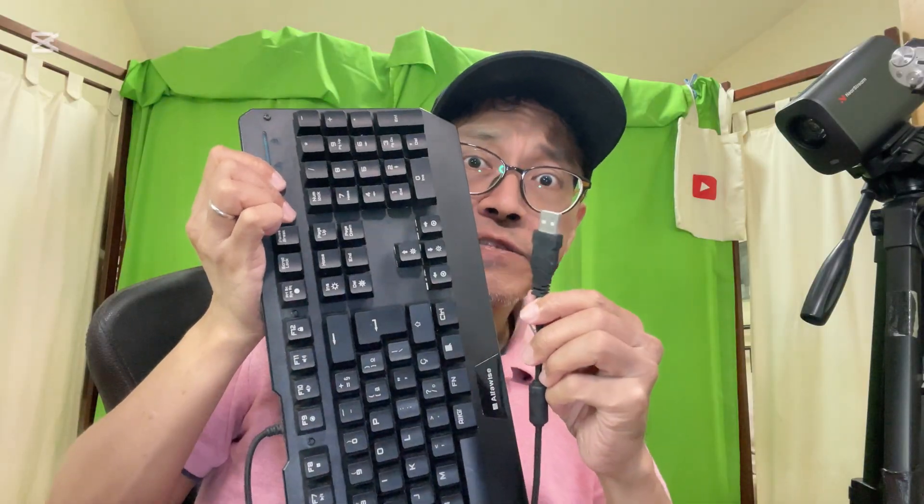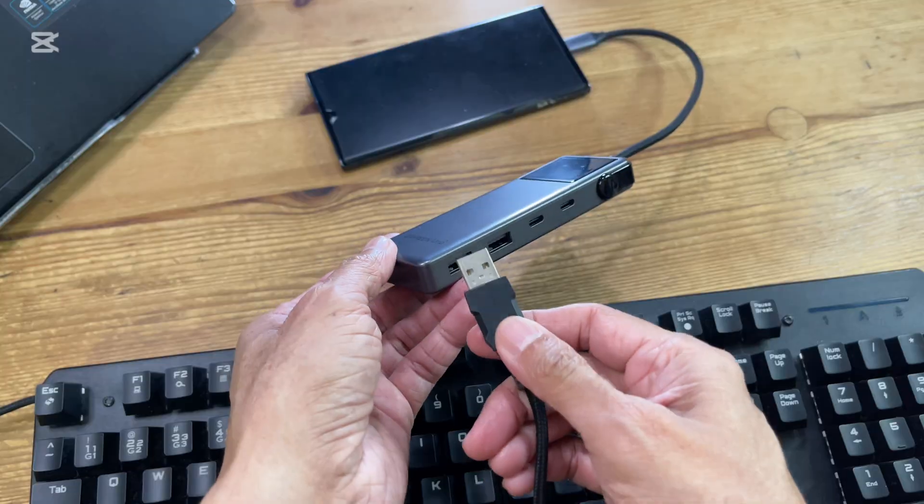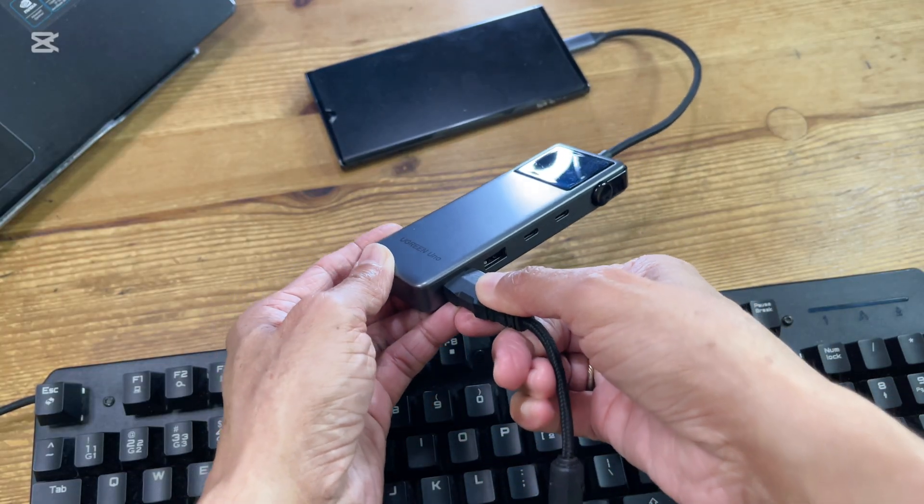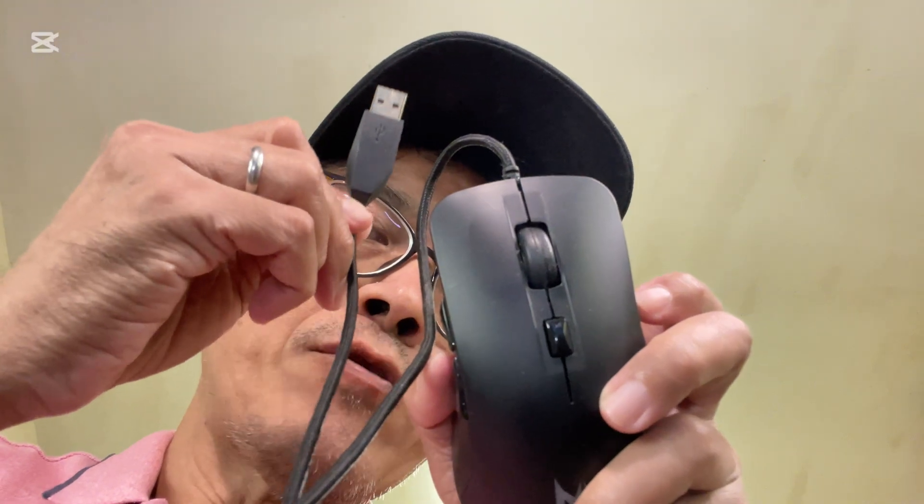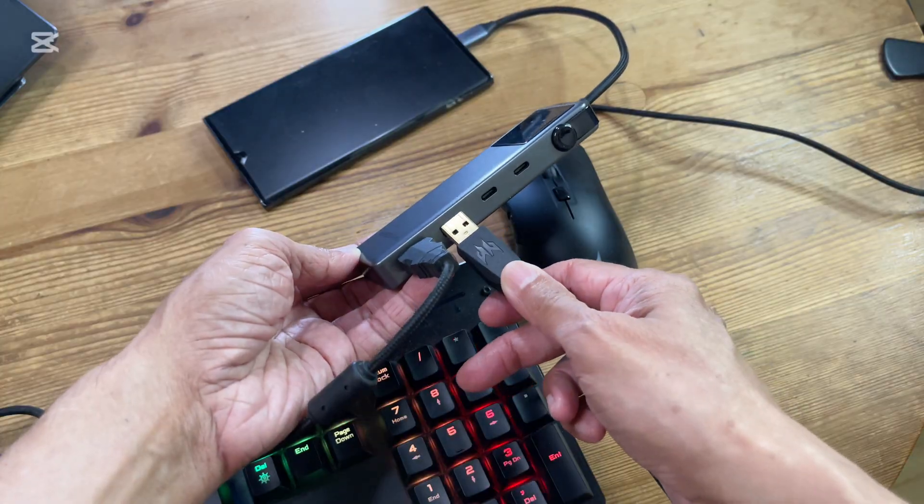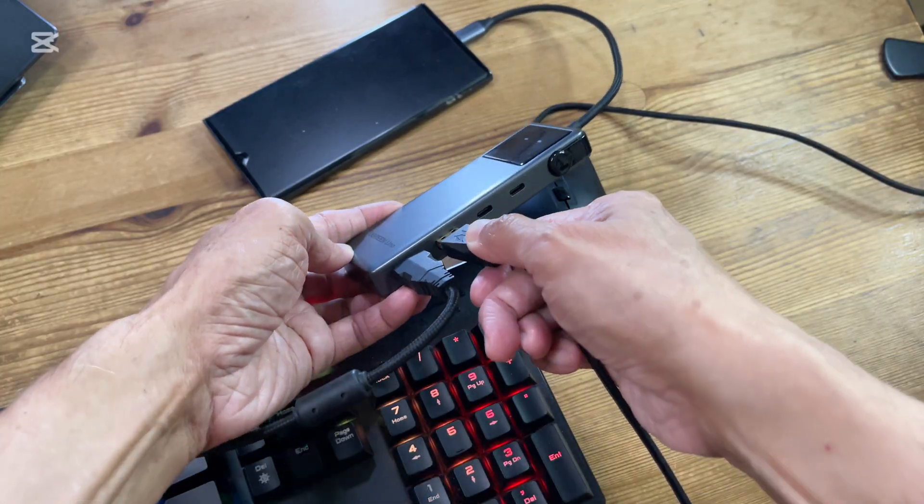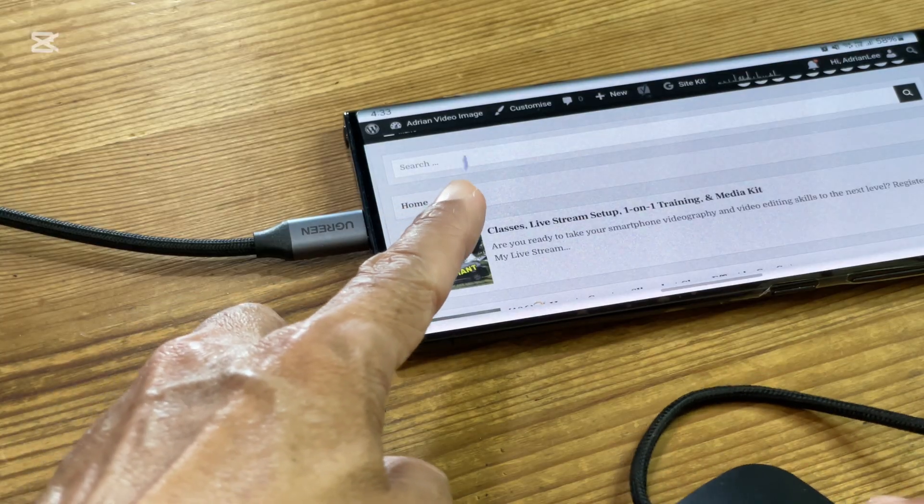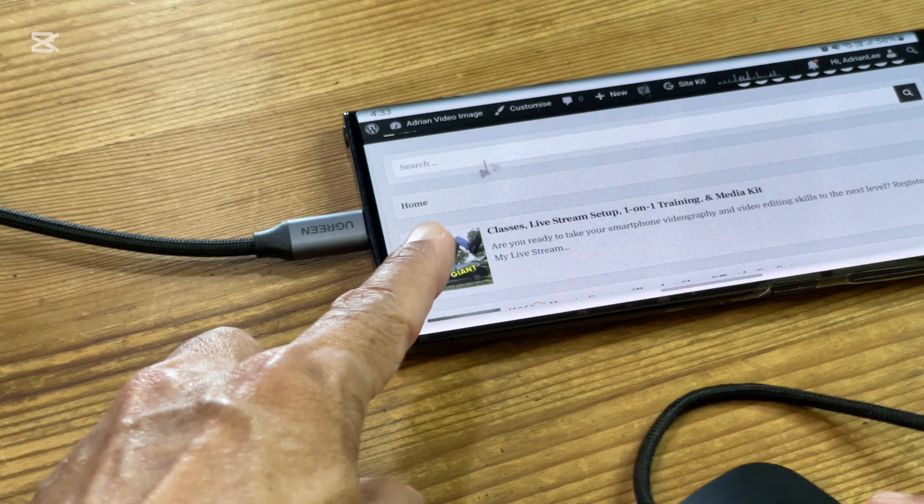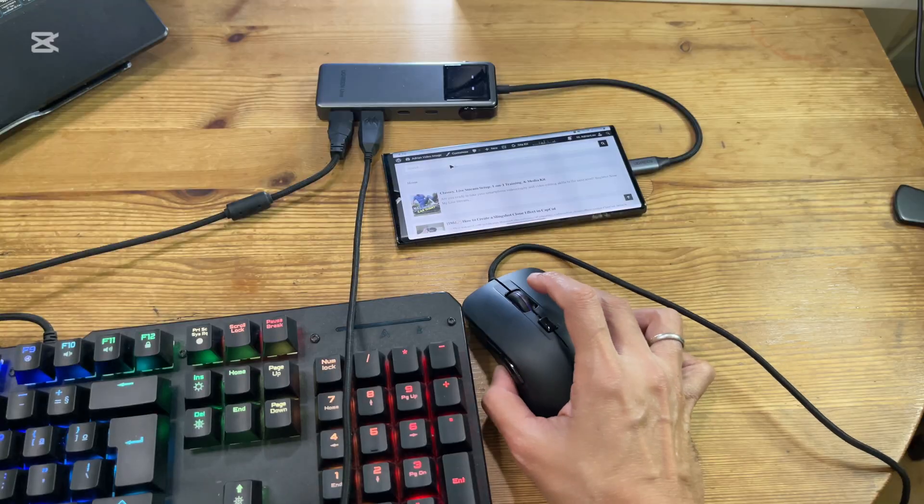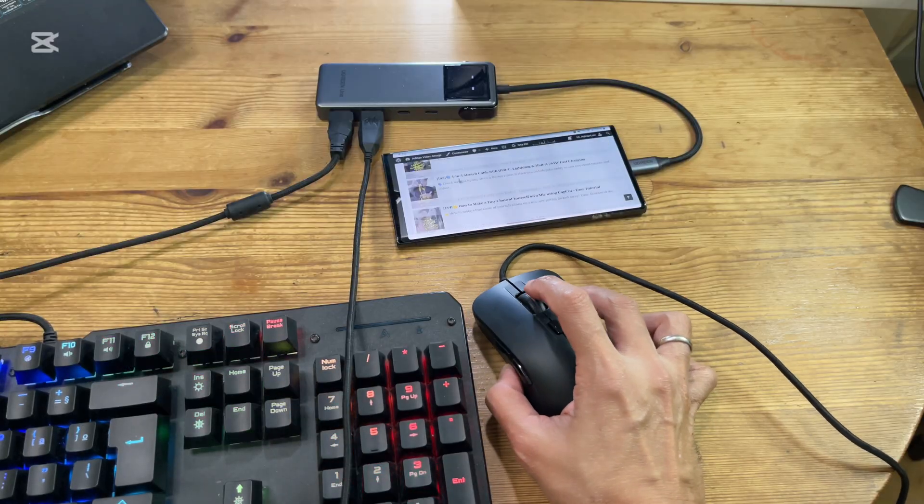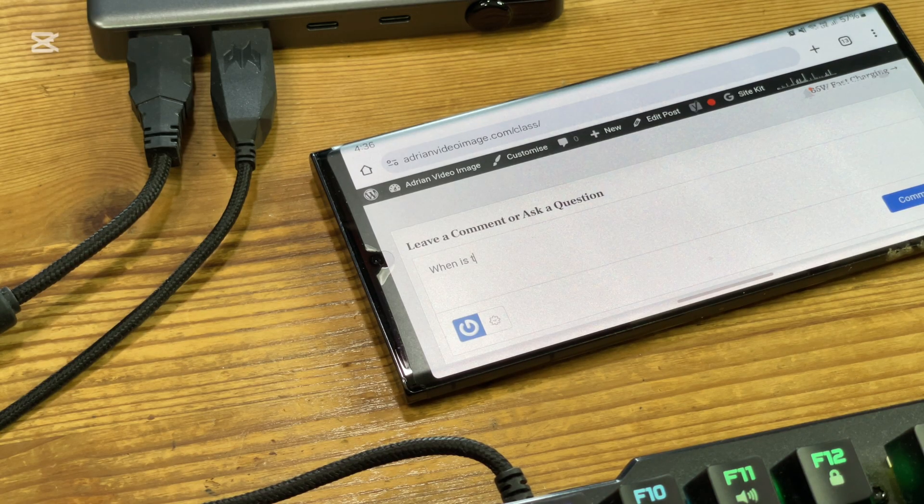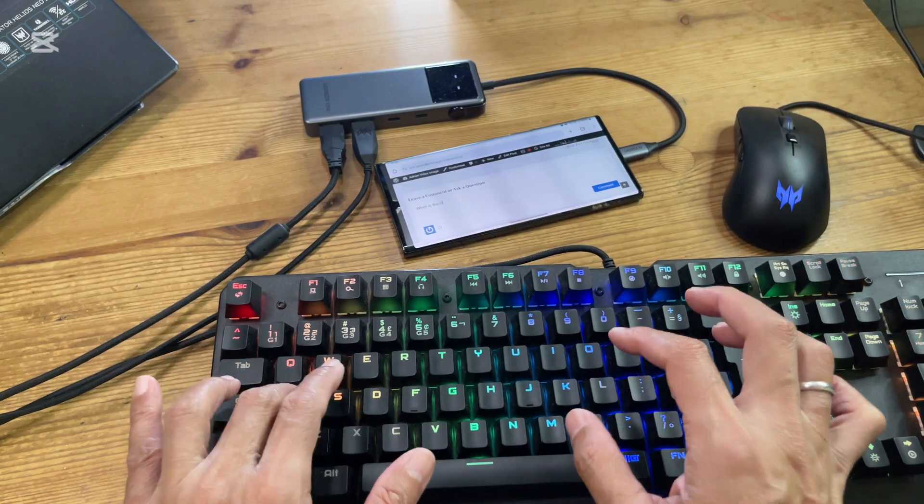Next, I will connect a wired keyboard to the first USB-A port and a wired mouse to the second USB-A port. I can now control the pointer on my phone by moving the mouse and typing text with the keyboard.